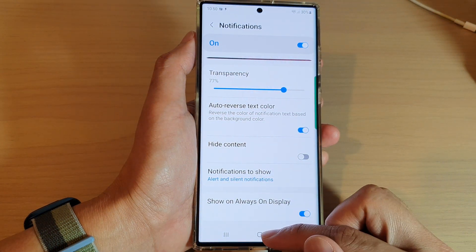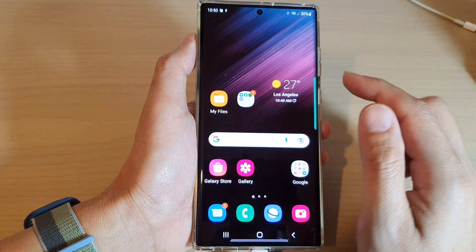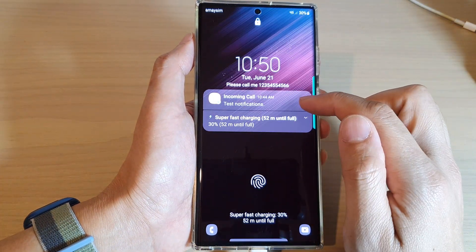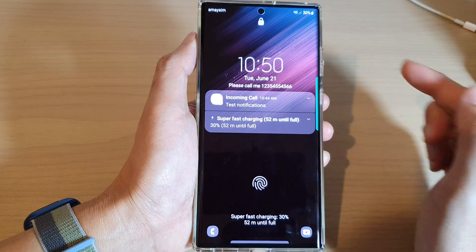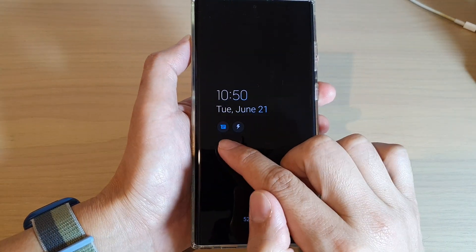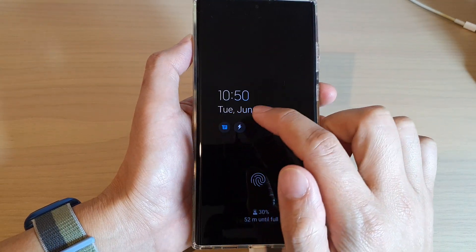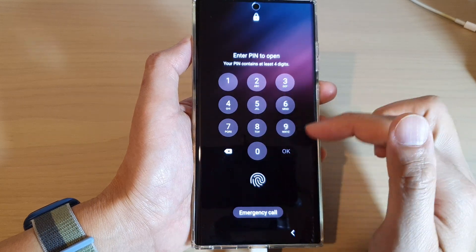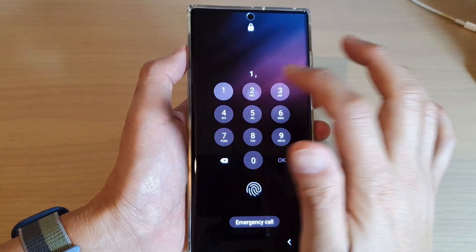So now if we turn this feature on — Show on Always On Display — then you can see here on my lock screen I have notifications, and on my always-on display it also shows notifications here. And if I tap on it, it will ask me to go into my home screen.